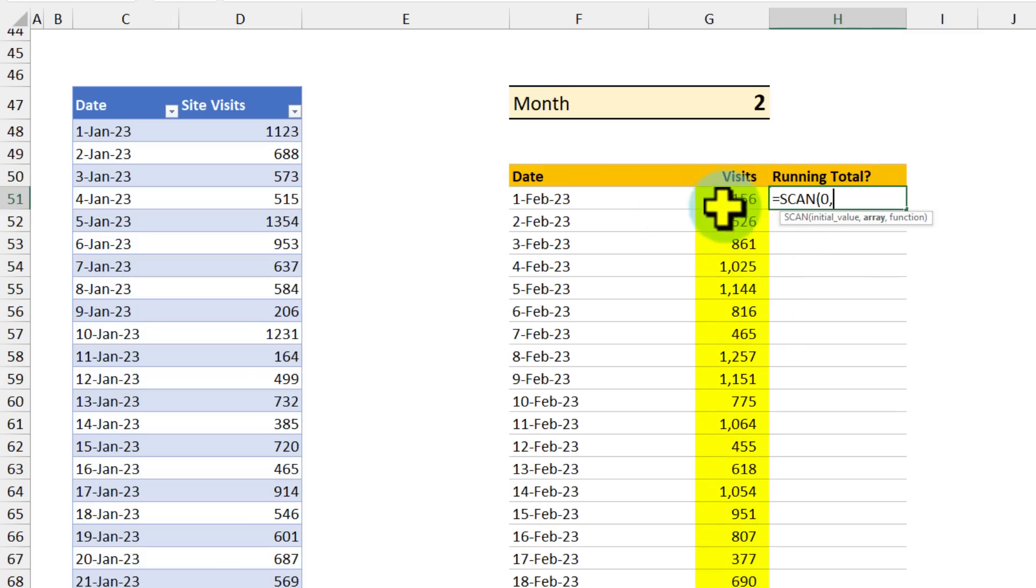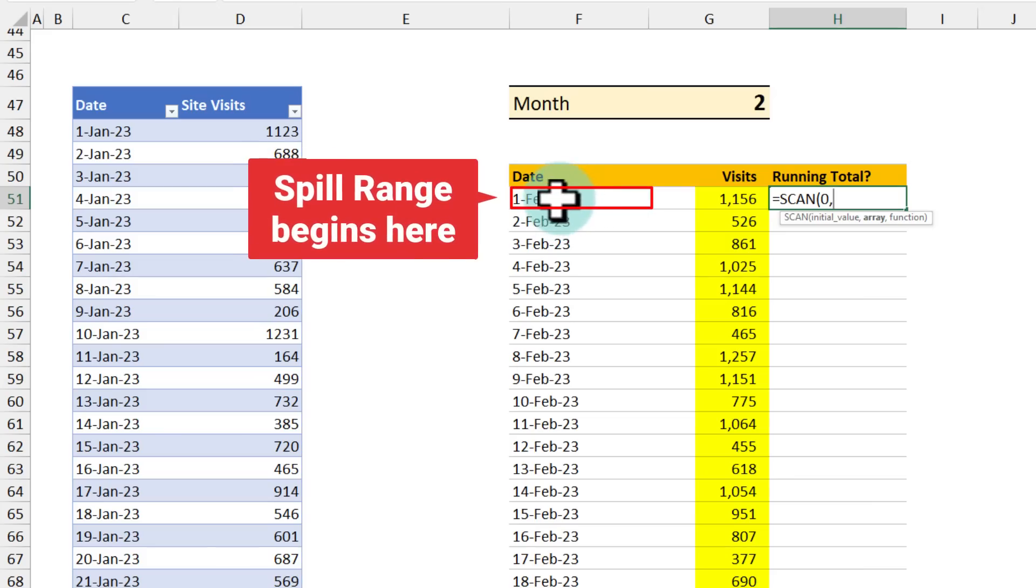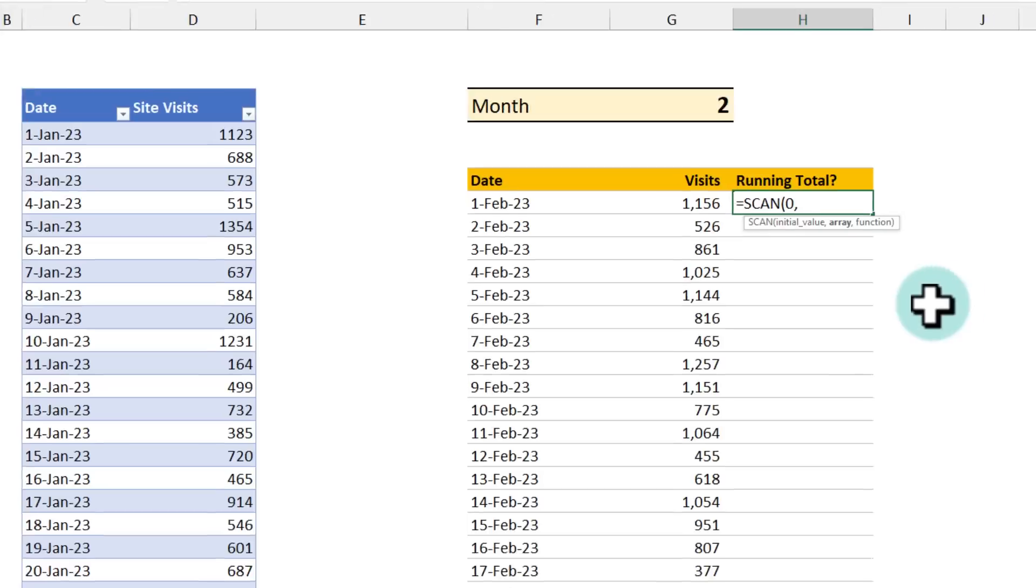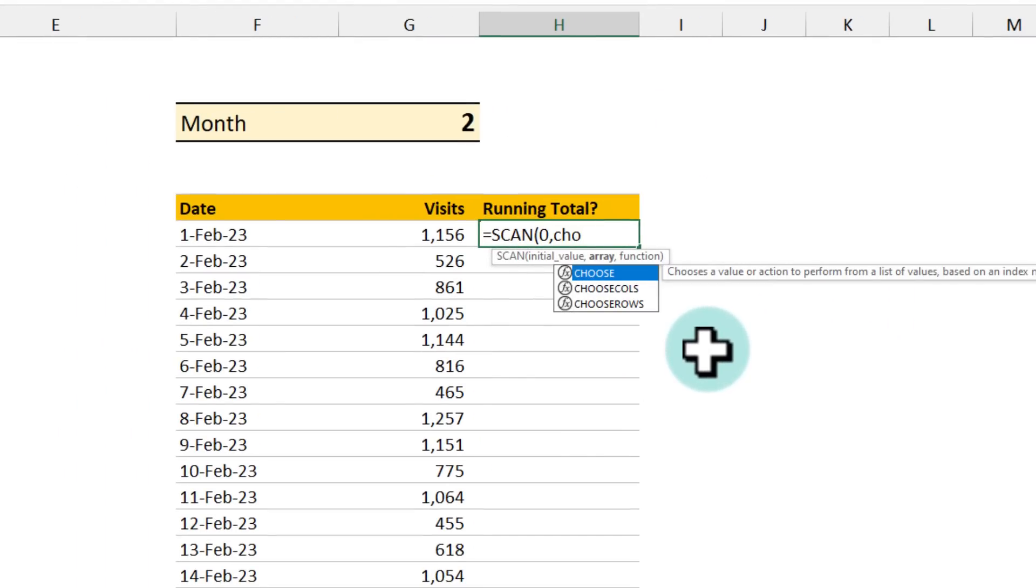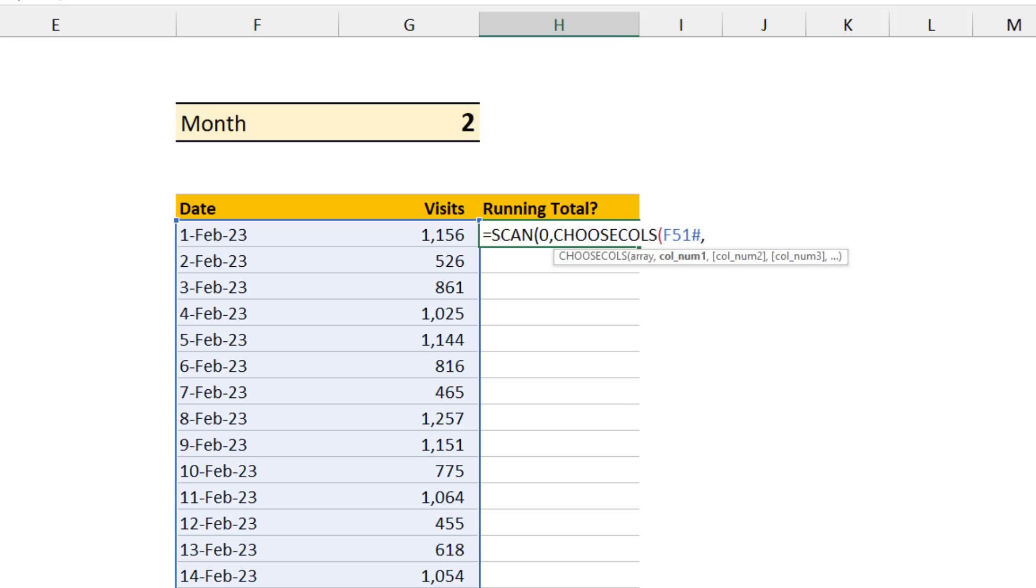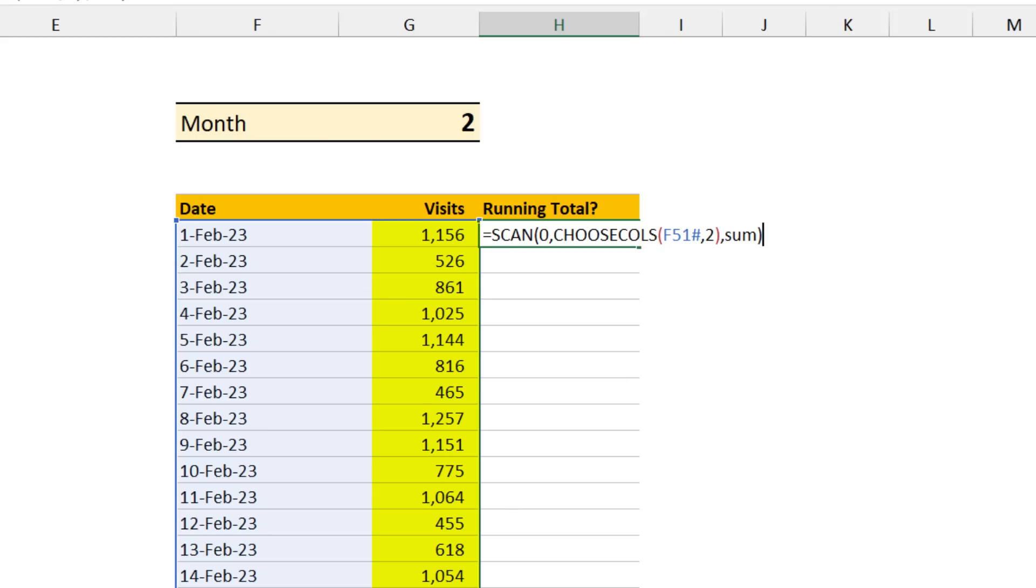Now for the array part, we need to pick this column G. But remember G itself doesn't have anything. All the values stem from the values in the F51 cell here and spill out. So we're going to use the choose column function. Choose column, the spill range that began on F51. Second column. So that's going to pick the second column of that spill range. And then tell you what the sum is.